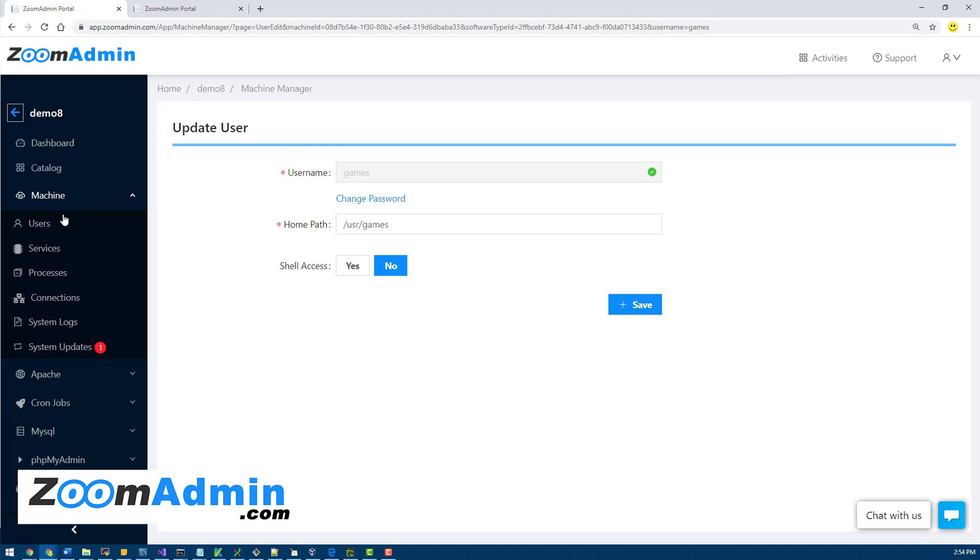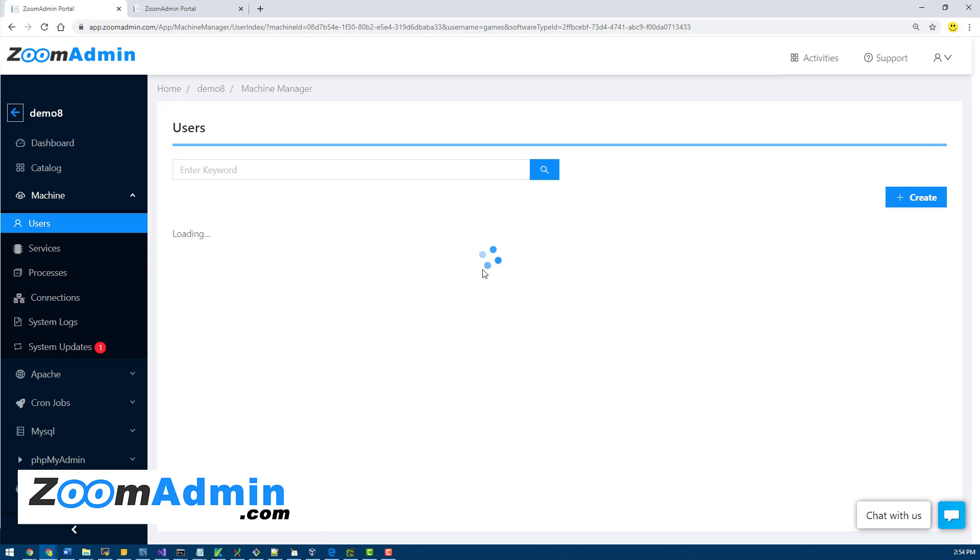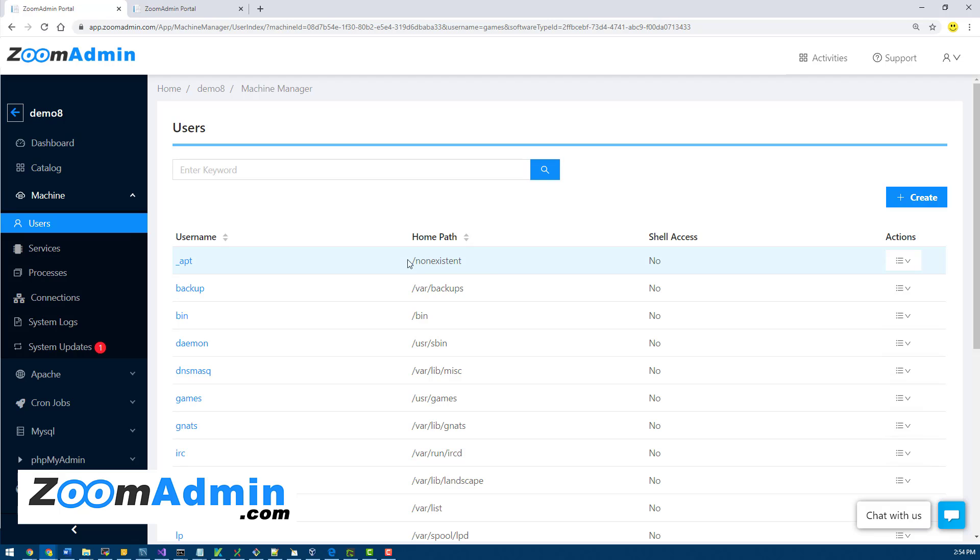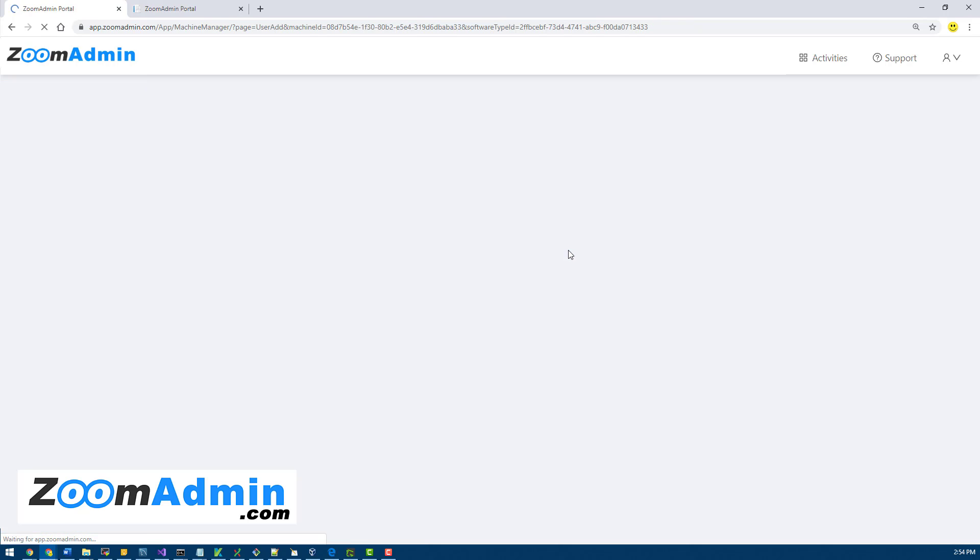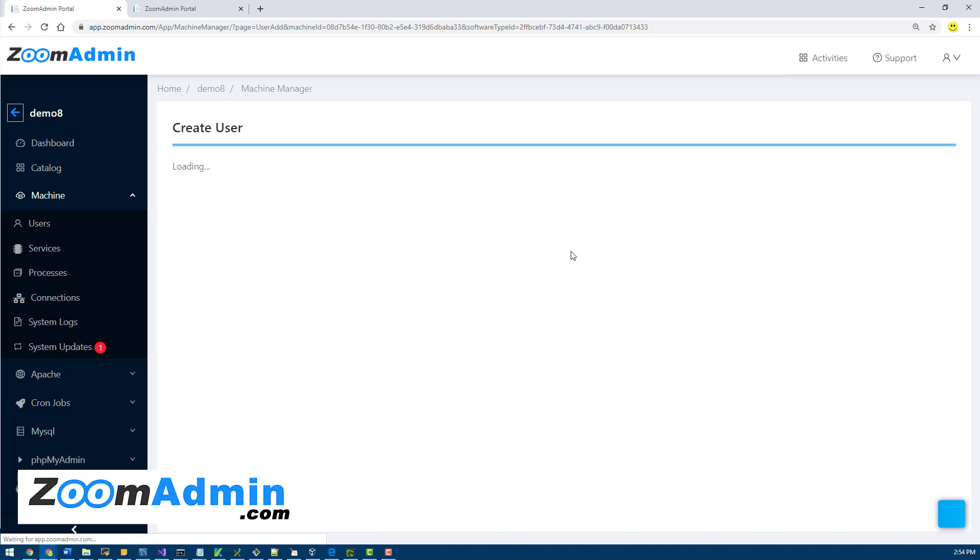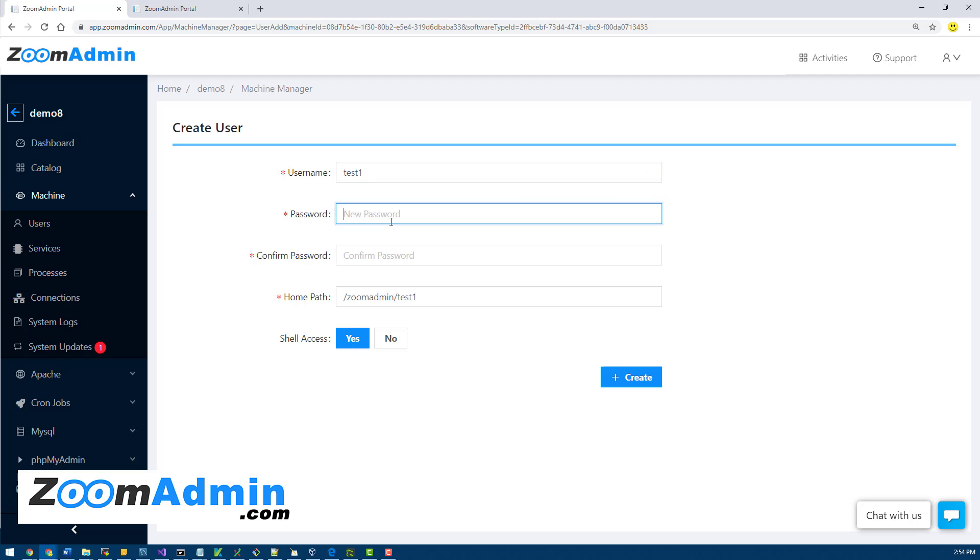We don't allow you to change the username for a number of different reasons, but you can always change the password or create a new one. So the change we made is now you can create a new user. Let's go ahead and do that. Click on create. This will take you to the create user screen. You can type in whatever username you want, let's say test one, and type in a password.